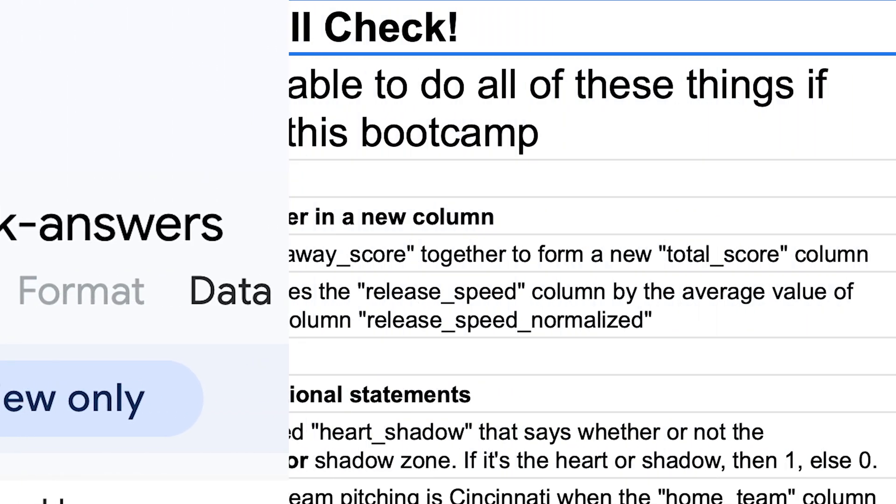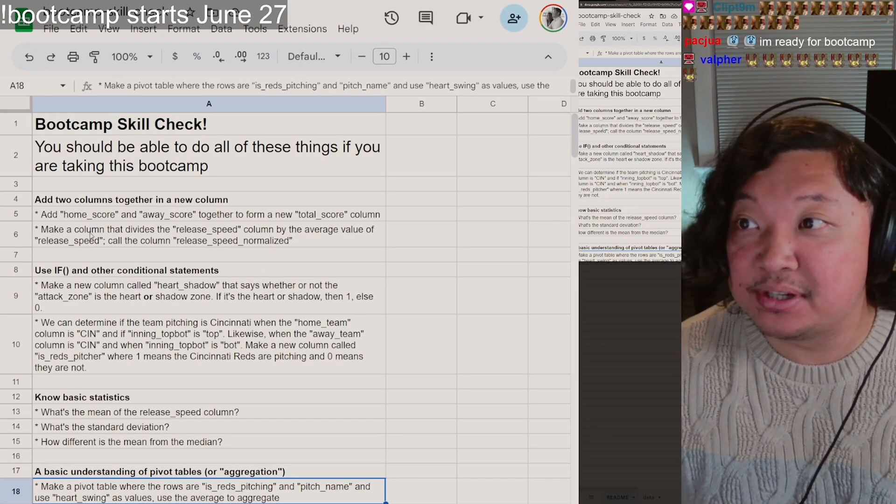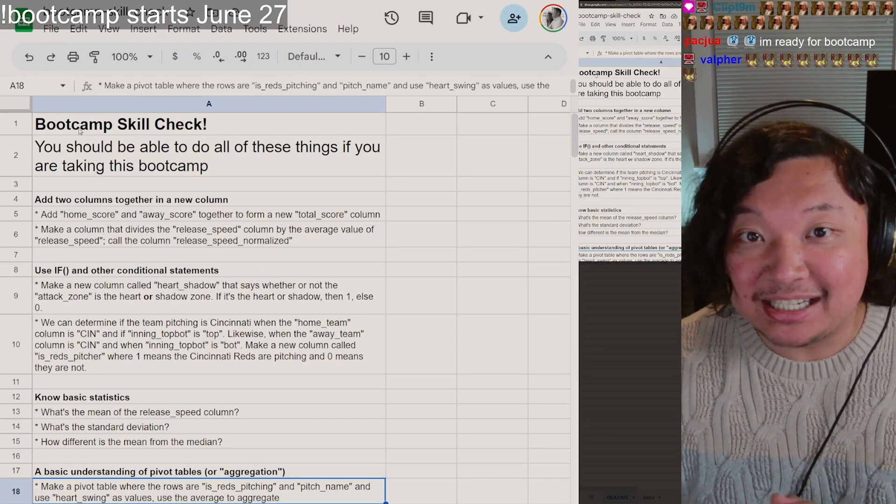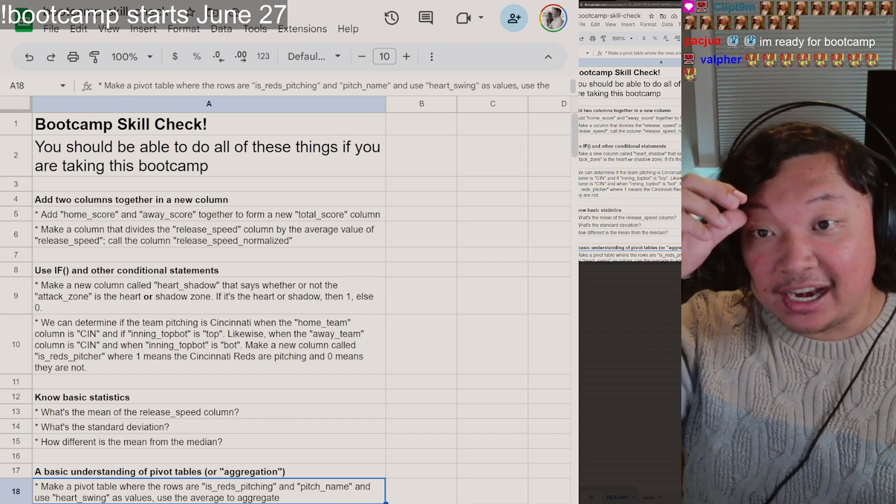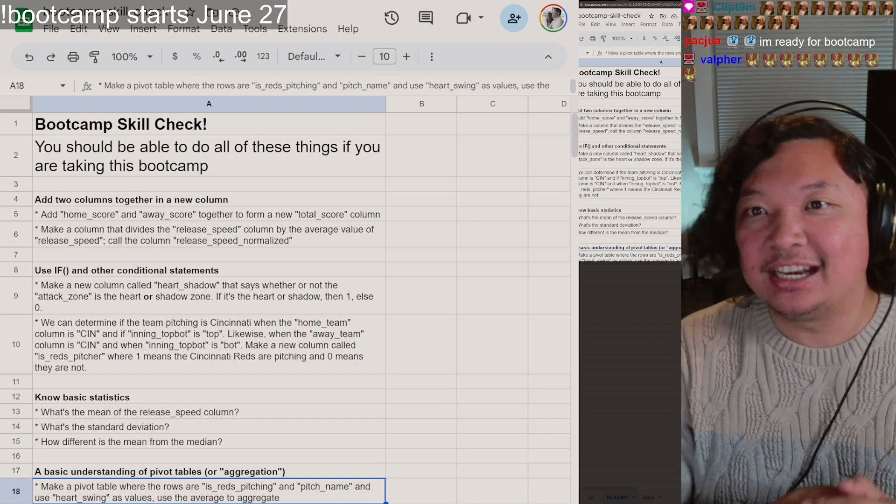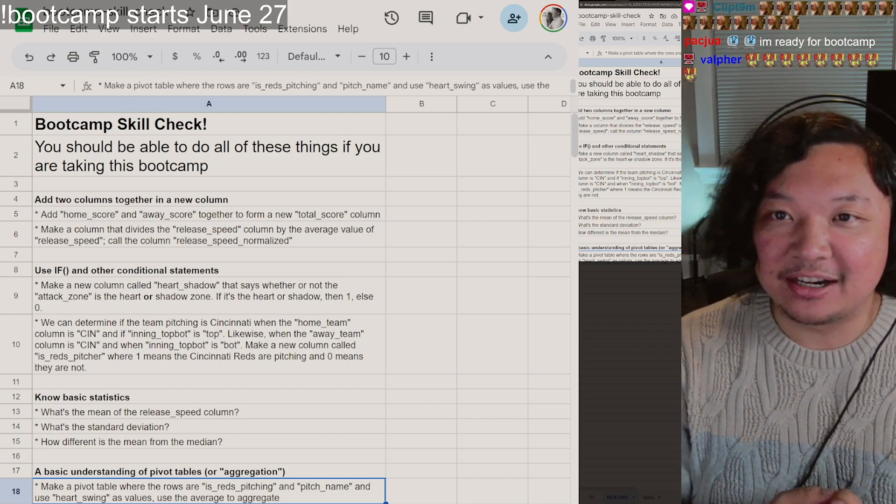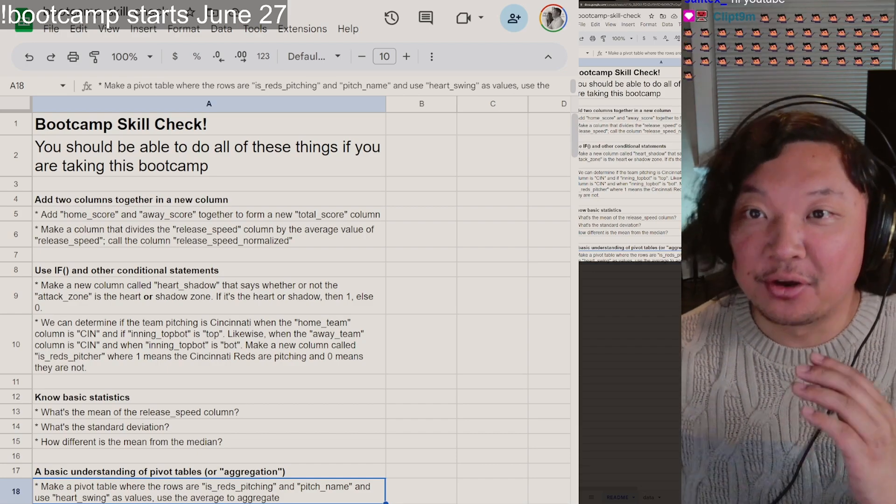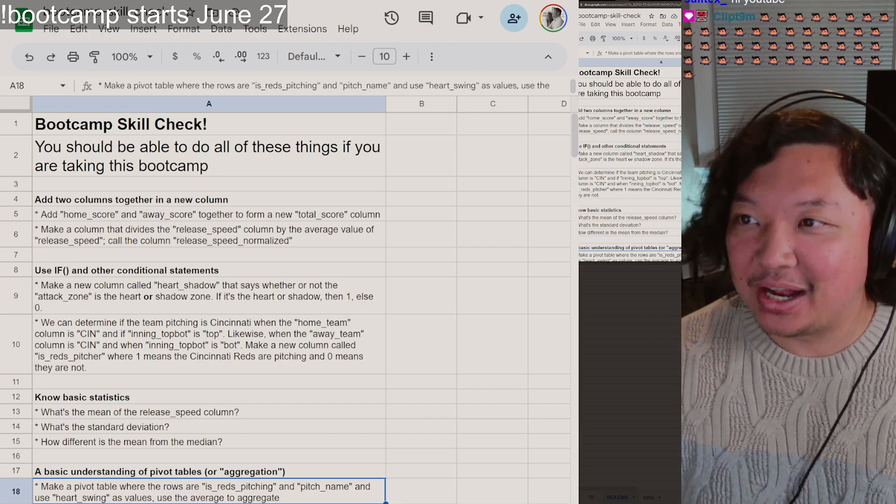If you can add two columns together and put them at the end of a spreadsheet in a new column, you should be doing pretty well. If you're able to use some arithmetic, dividing things out, dividing by a mean, calculating a mean or a standard deviation, those things are important as well.